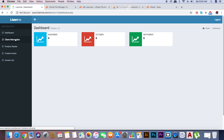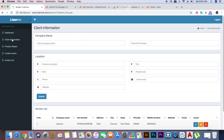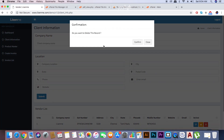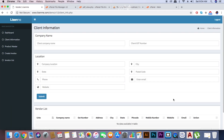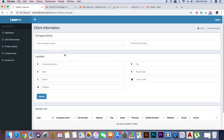Then client information — in the vendor list, you can see the client details you already created. If you want to delete one, in the action menu just click the red color delete button and click OK. Let's see how to add your client information — follow the steps carefully.